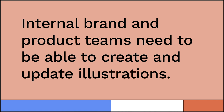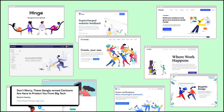I'm sure everyone has had a pain point where you need to update something but you don't know how it was made, or you don't know where the file is, or you only have a flat file. And the illustrator isn't available — maybe they're too expensive, maybe they don't work anymore. So we need to be able to update these illustrations. There's an article by Rachel Hawley for Ion Design titled 'Don't worry, these gangly-armed cartoons are here to protect you from big tech.' She talks about how Facebook's style permeated the landscape of illustration in tech. Some good comes from that because we're starting to show people in products, but there's a systematization that happens once you get a really big company making a very popular illustration style — it's very trendy.